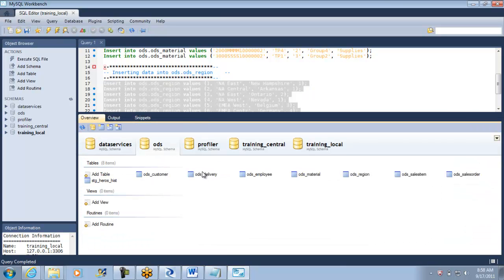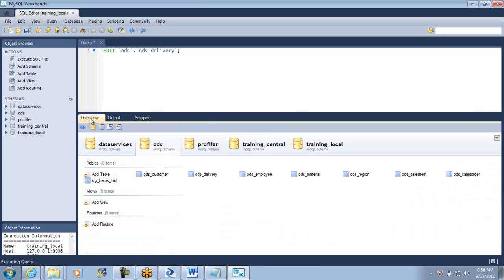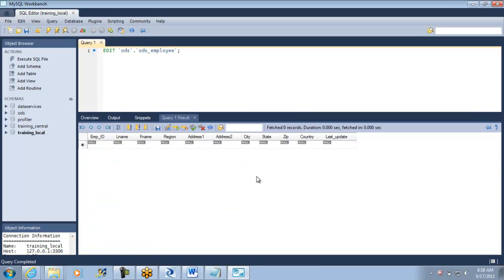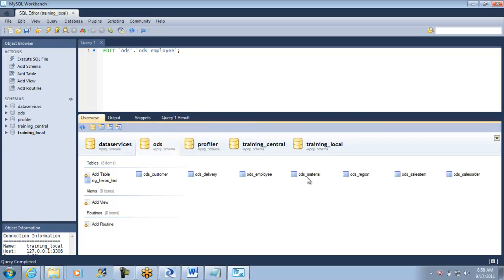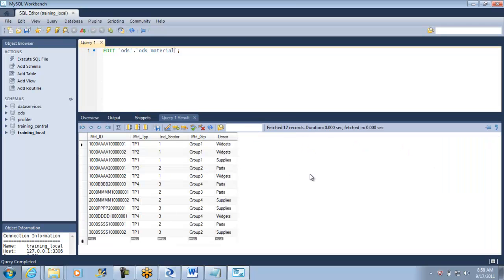Let me go and see the overview one more time. The table is not editable because there is no primary key, but that is okay — I can make the primary key. There is no data in this table. I think I have inserted data in the ODS region, so we have some data there, and in ODS material as well. So we are fine; at least for now we can survive with this. I am going to use my ODS as my source.